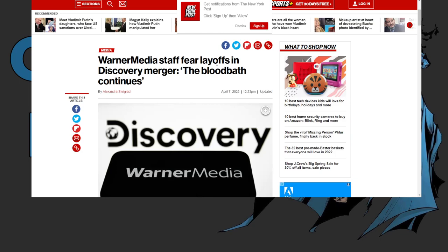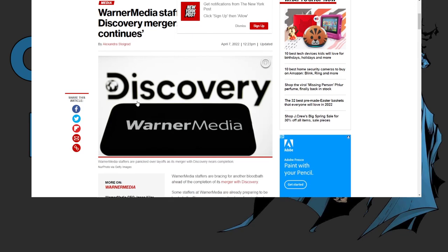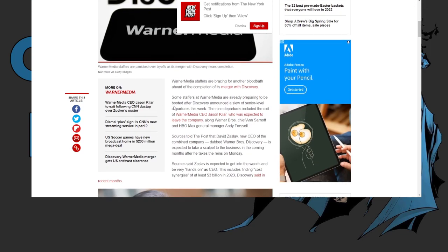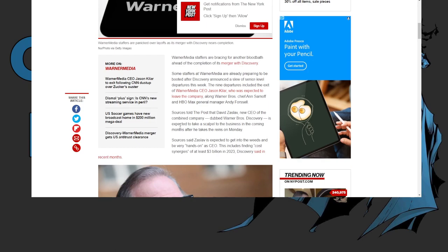The bloodbath continues, and the reason why it continues is because a lot of people that were in charge and making the decisions during the Snyderverse are now gone. Now David Zaslav is moving in.